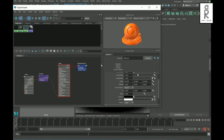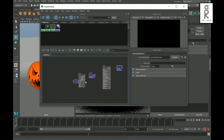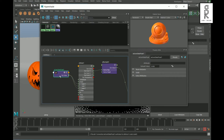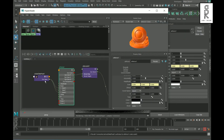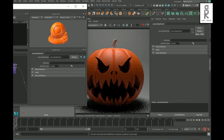Instead of changing the values for all three channels separately, we can add an AI User Data Float to control all of them at once. Add AI User Data Float, then expand the scale and connect the Out Value with all three axes. Now select this node and you can play with the scale value from here.